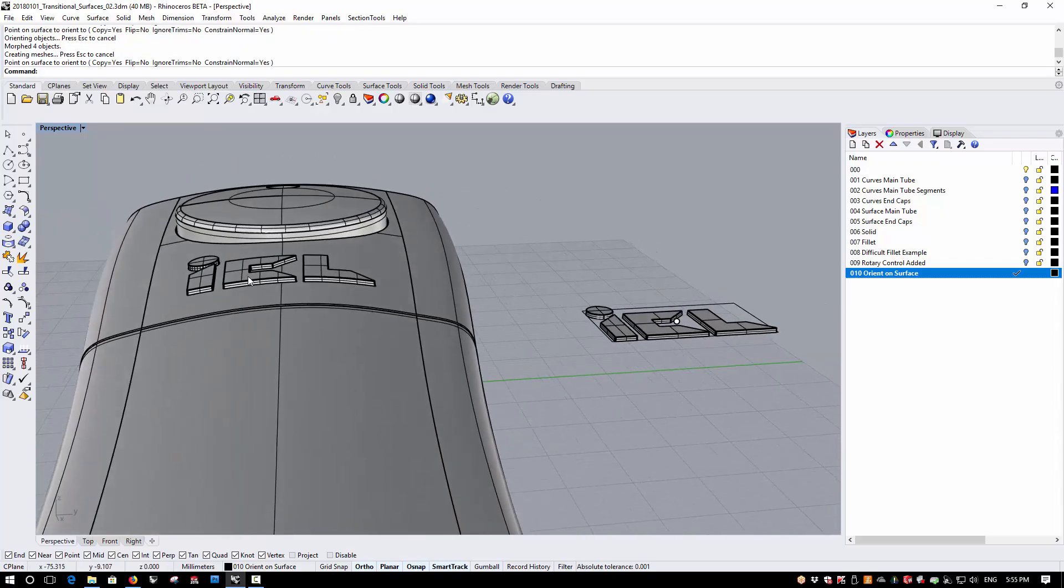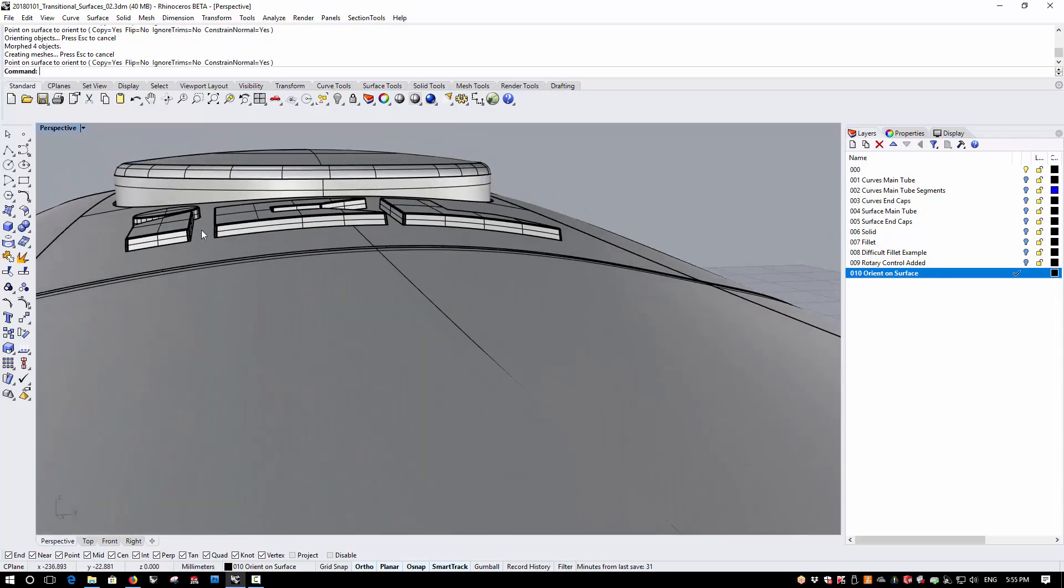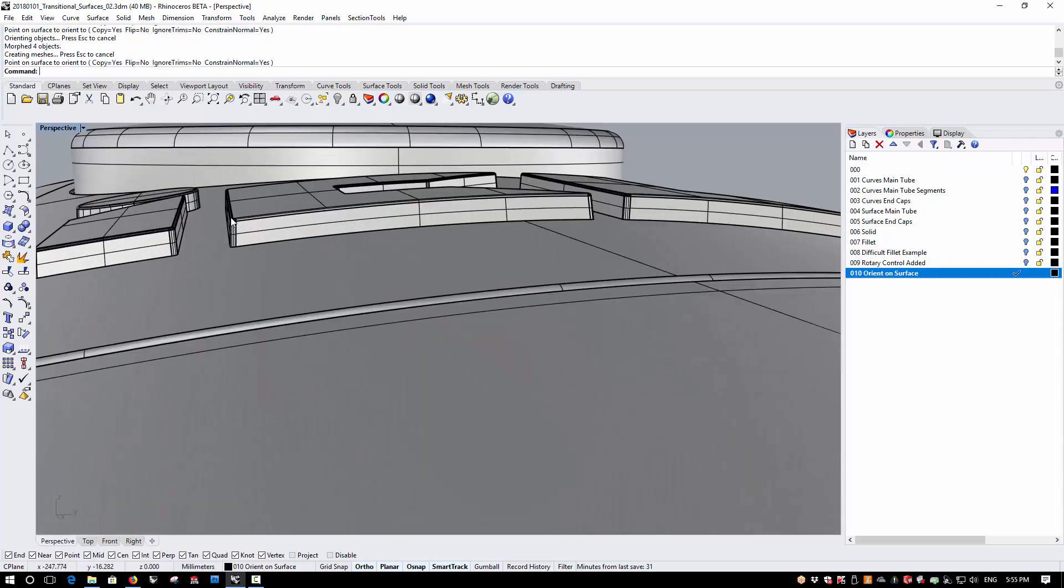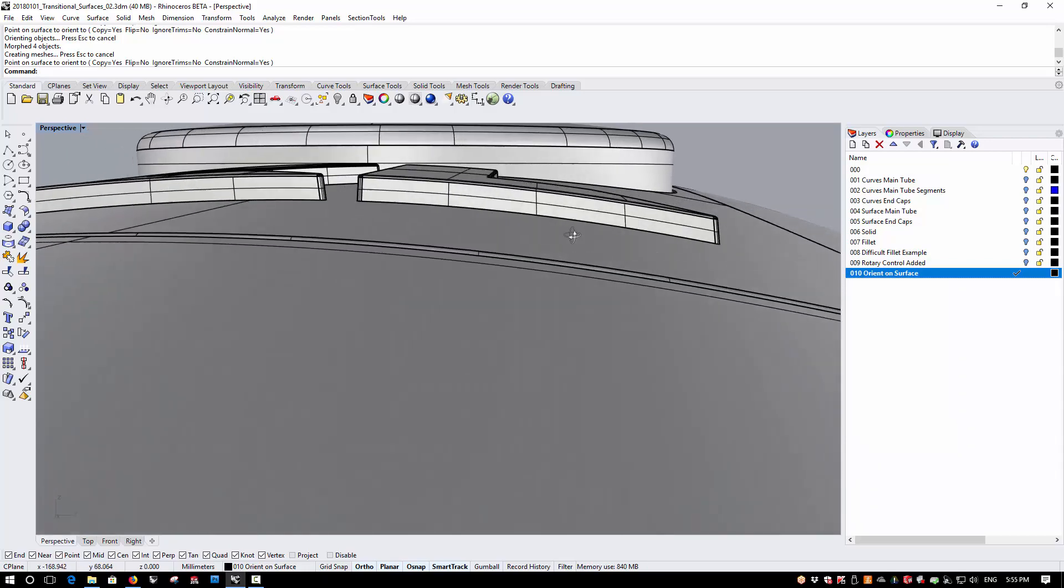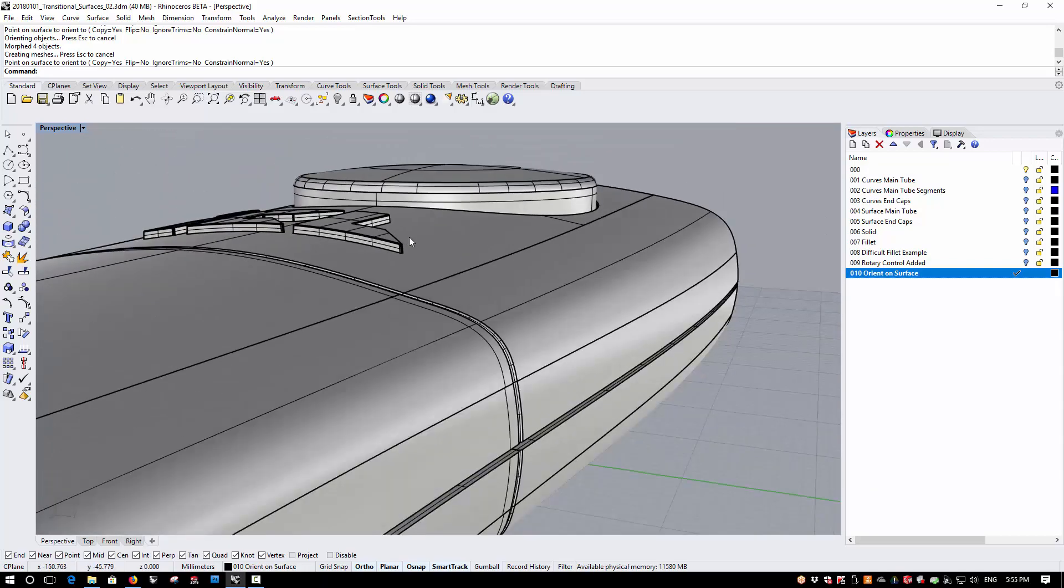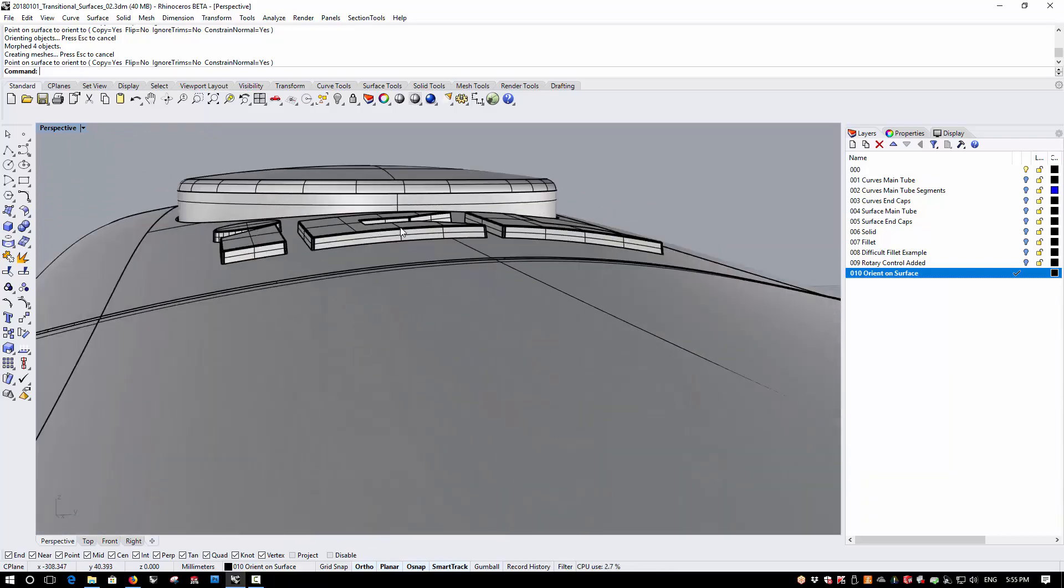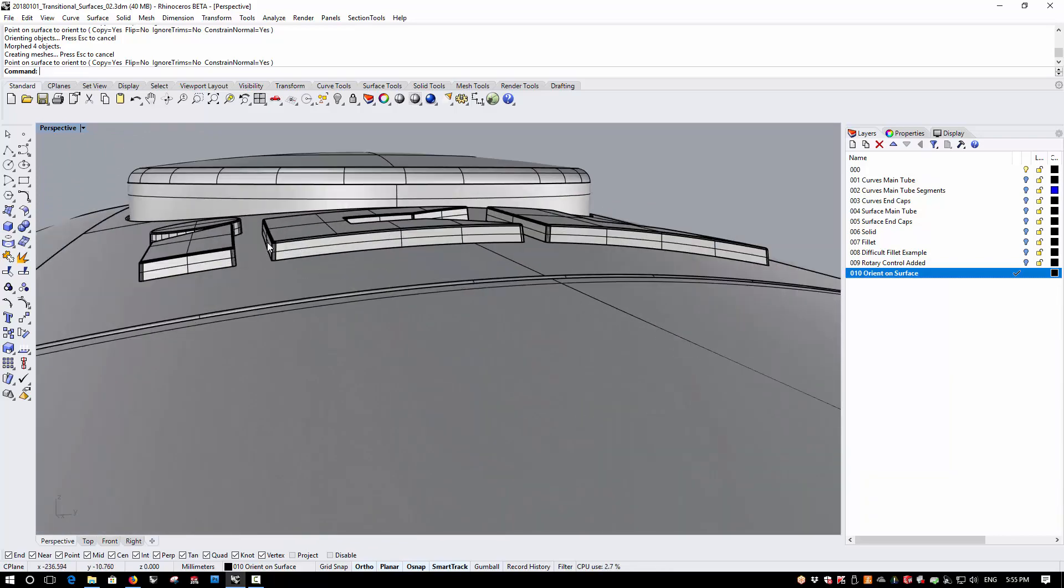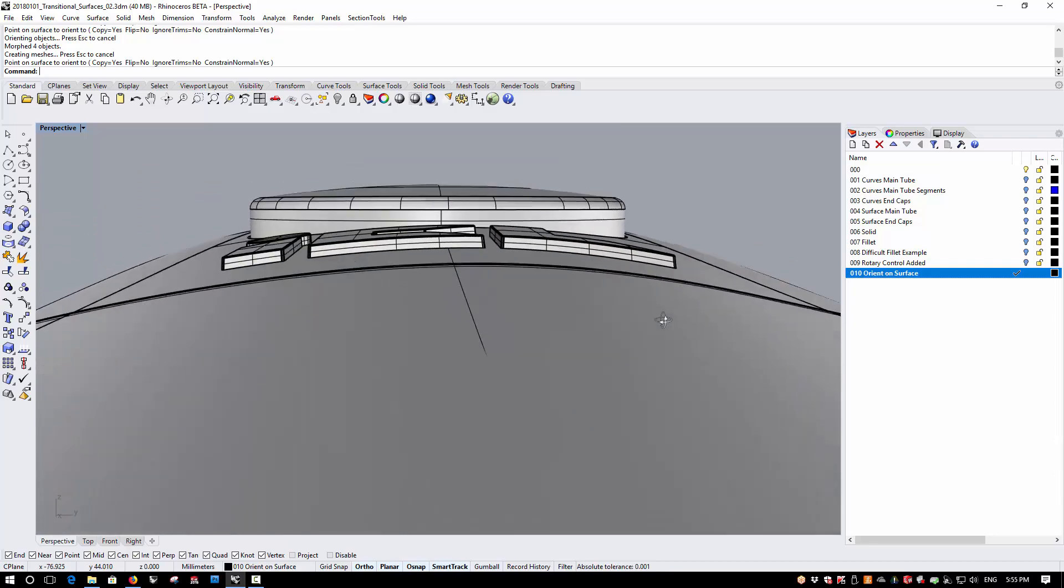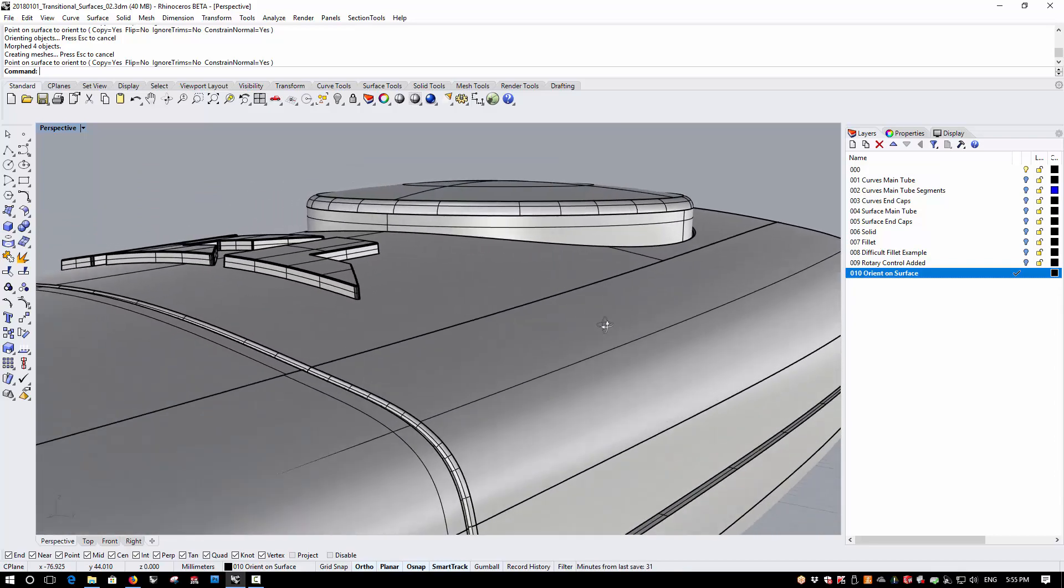What Constrain Normal does is that it keeps the, in this case, the side of these objects at their existing normal direction. So these sides of these letters are still 3 degrees to the vertical.